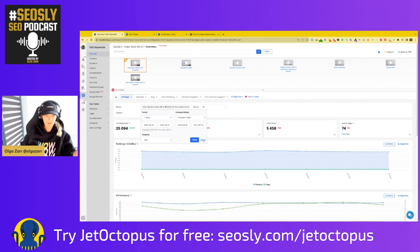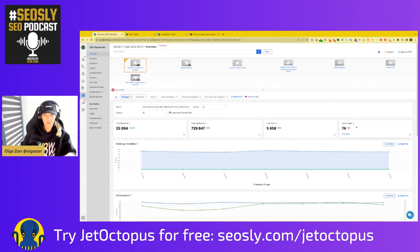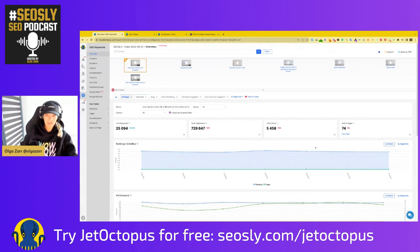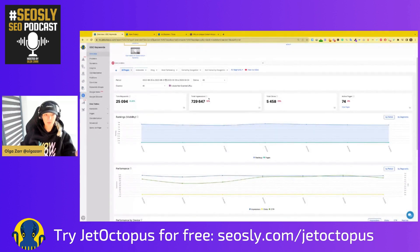I can see the number of total keywords is 25k, which is quite okay. The same with impressions, clicks, and active pages — which are the pages actually shown in GSC that have either impressions or clicks. It is not easy to get that information in GSC without applying a lot of filters, doing some extractions, or exporting data. So the first things you see in the GSC overview are: total keywords, total impressions, total clicks, active pages.